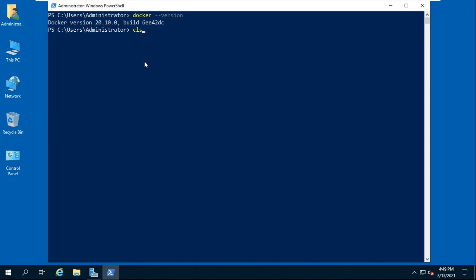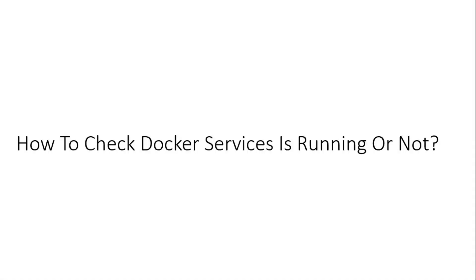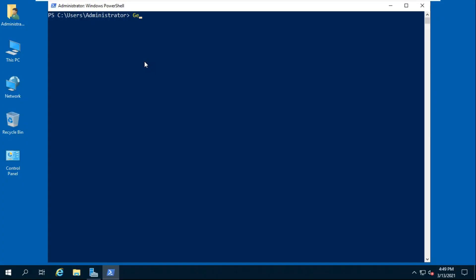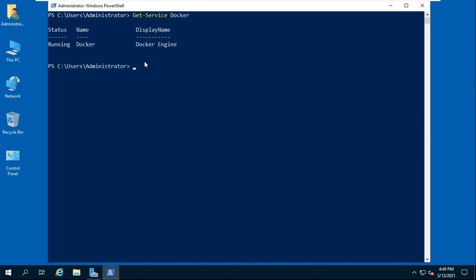Type cls then press Enter to clear the screen. How to check if Docker service is running or not. Type: Get-Service Docker, then press Enter. See, our Docker service status is running.